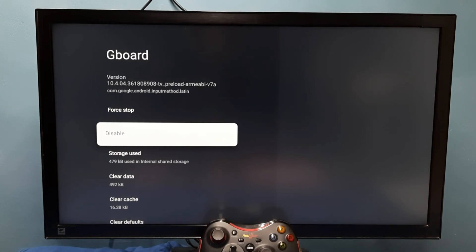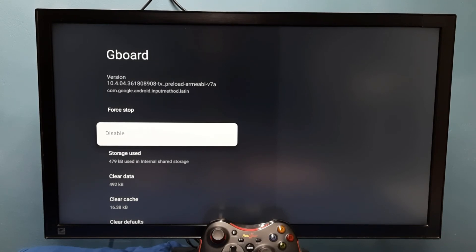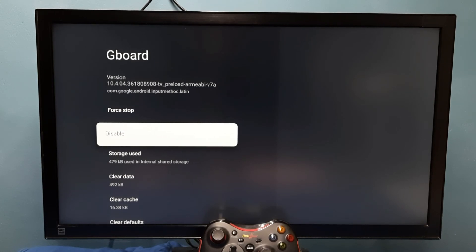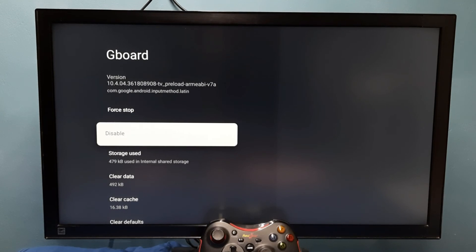Now the version has changed to 10.4.04. Earlier it was 11, now it's 10.4.04. This way we can uninstall updates of a system app and go back to the previous version.